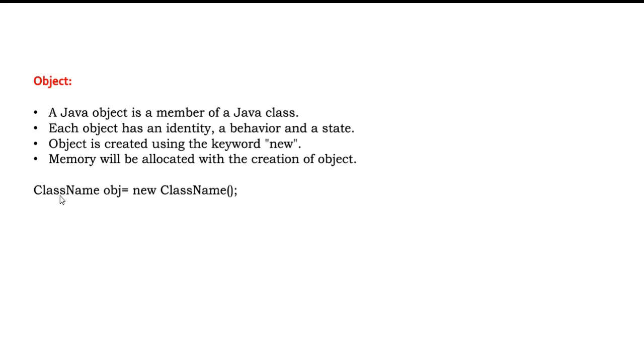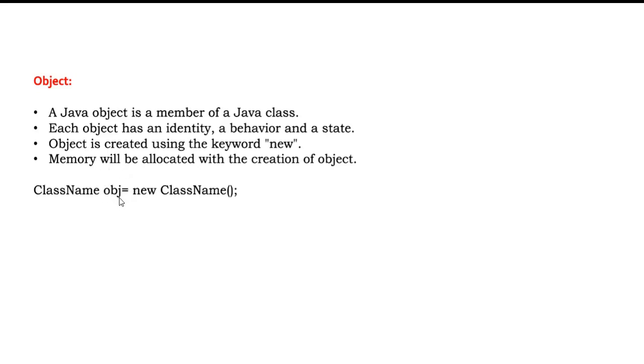And also it is an instance of class. Object is an instance of class. So this is how we will write the object. Class name and we have to give the user defined object name - anything. We can use this while calling it. We can say object obj dot whatever method we want to access, we can directly call it using this particular reference variable.